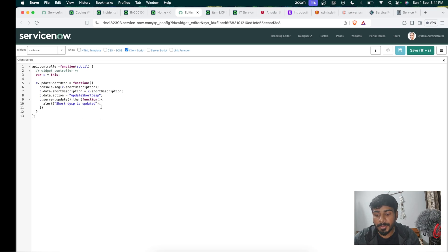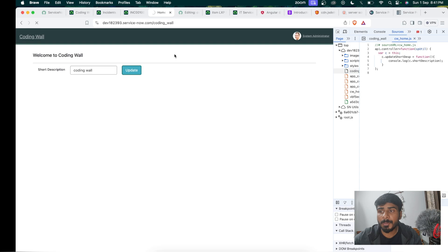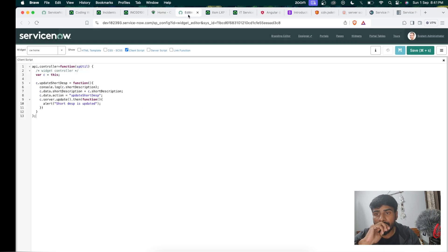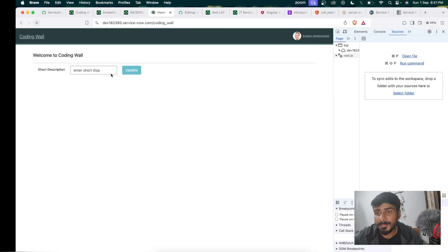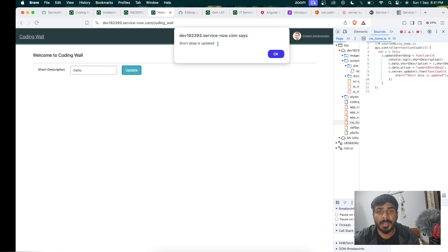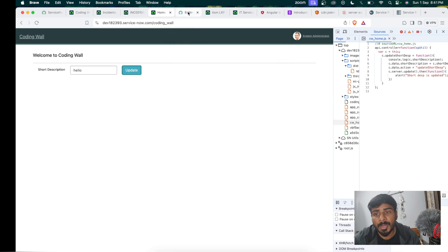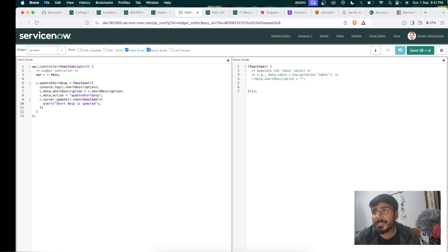Let us check whether the functionality is working. I refresh the home page, enter 'hello' in the input field, and click Update. We are getting the alert message, so the client-side functionality is working fine. I click OK and now we will move on to creating the server script.